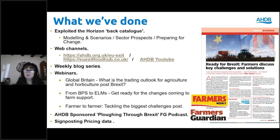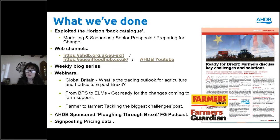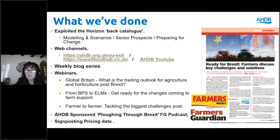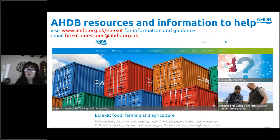We'll also be creating model businesses to see what the impact of these trade deals looks like on business income. We'll be running webinars, blogs and podcasts with stakeholders. There is a wealth of information on the website, and all questions from webinars are added to the frequently asked questions on the EU Brexit page. We'll be monitoring trade volumes and prices going forward to see if our predictions of the impact of leaving the EU are in line with reality.